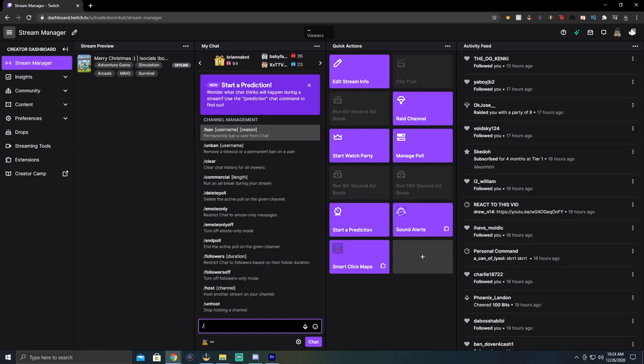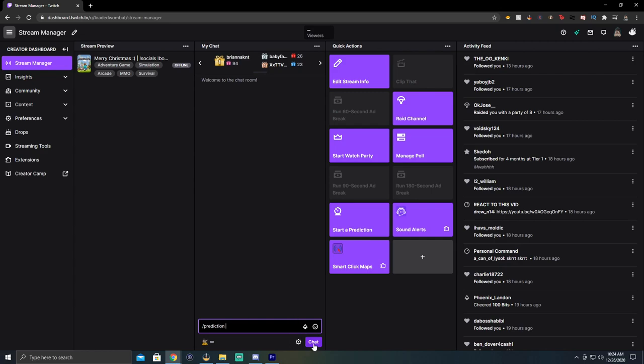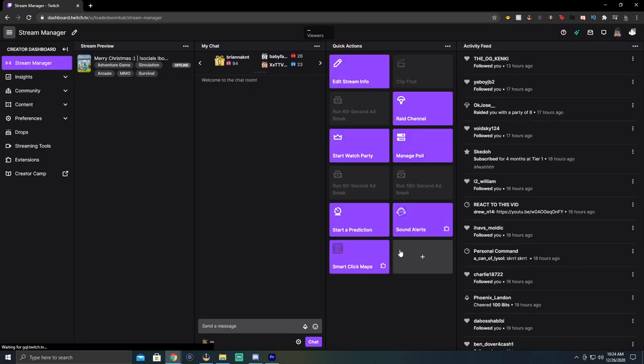You can also access this and moderators can access this by doing slash prediction in the chat. And then they will have that same menu come up. Also, this is not going to work on mobile for any of my mobile moderators. One thing that you need to know as a moderator, if you're a moderator watching this, your streamer has to have predictions, but also has to have this added to their quick actions in order for you to do this.